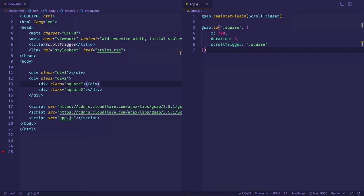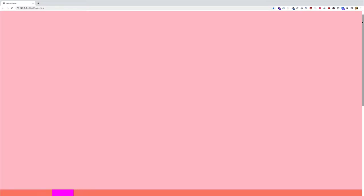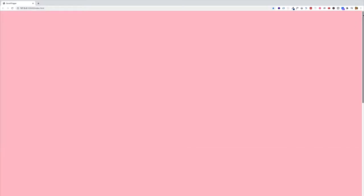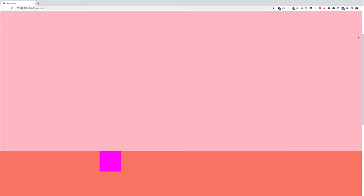Previously we saw how the target element can be animated when the trigger element is scrolled into the viewport. And that looks something like this. Notice on the bottom left of the screen — when I start scrolling, as that fuchsia box comes into the viewport, it starts its animation. Here it is one more time.